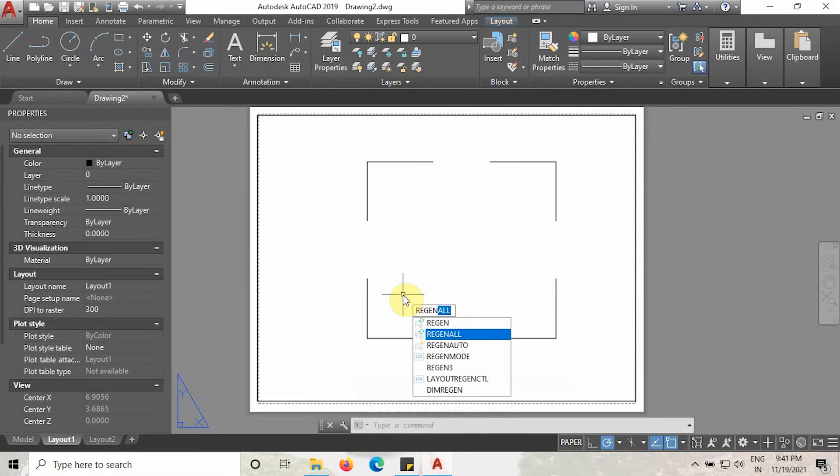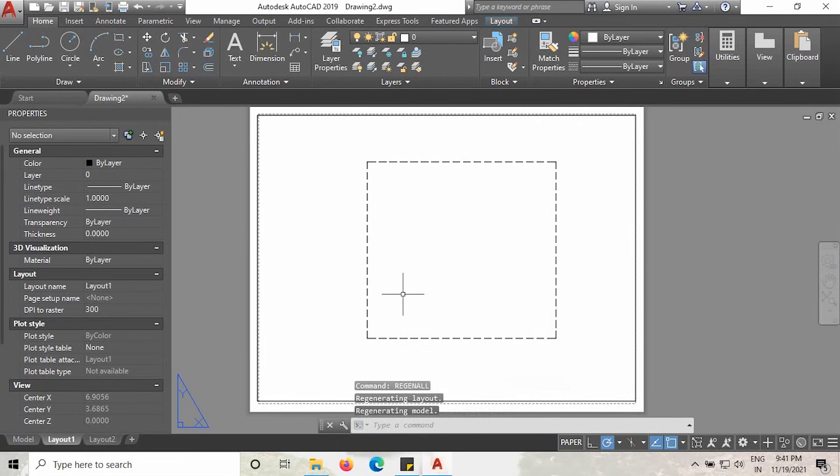As you can see guys, here all the hidden lines are showing in this rectangle now. I hope you guys learn this trick properly.